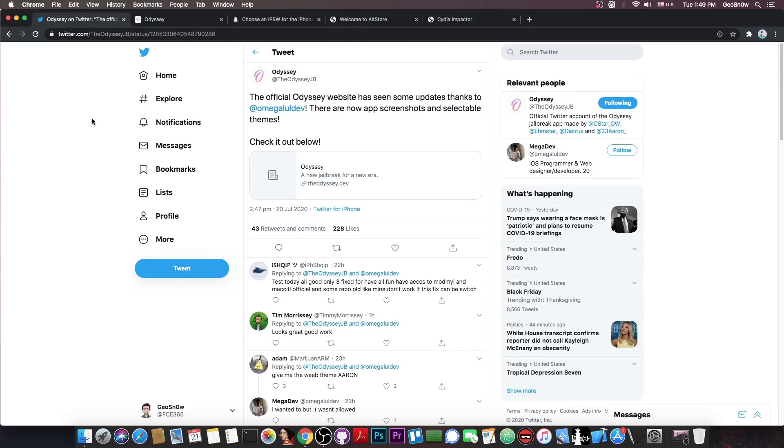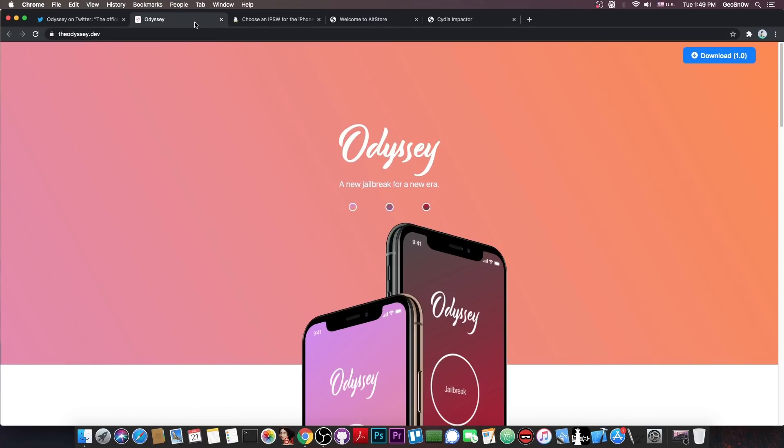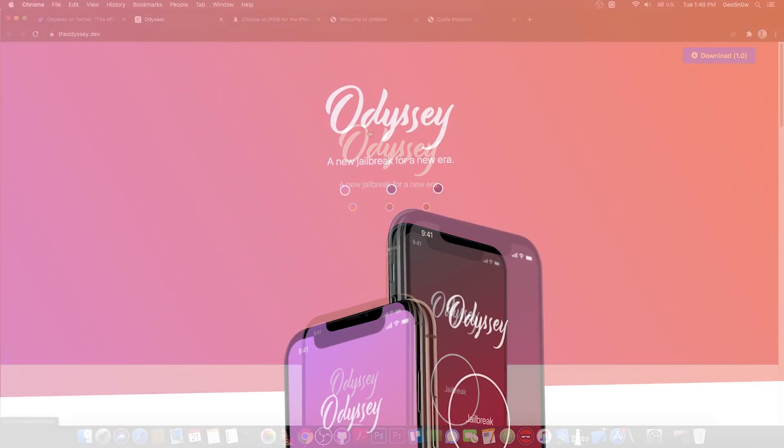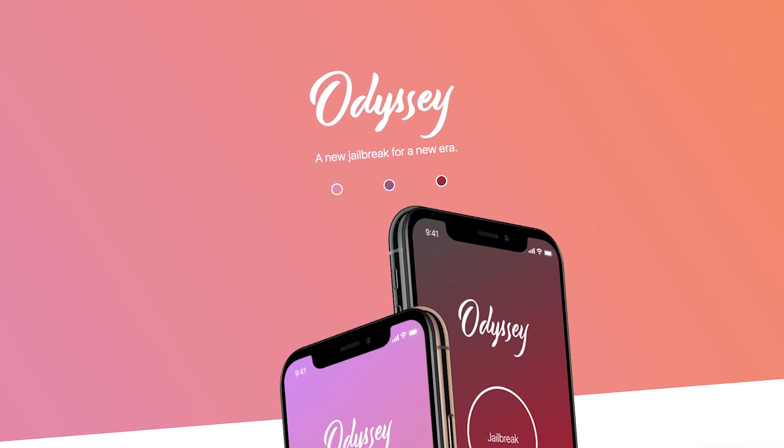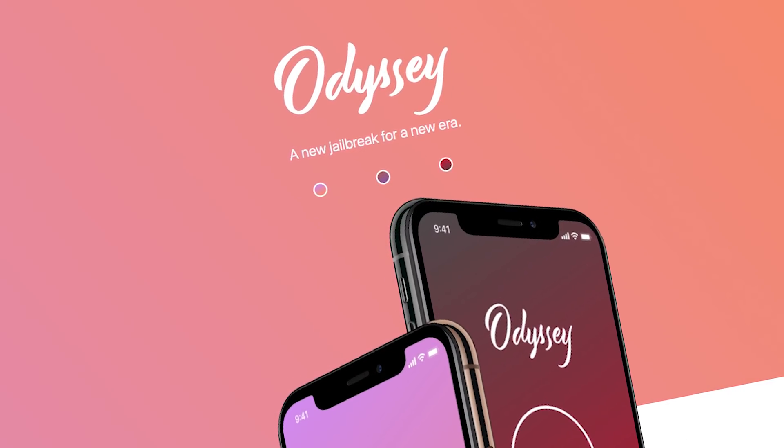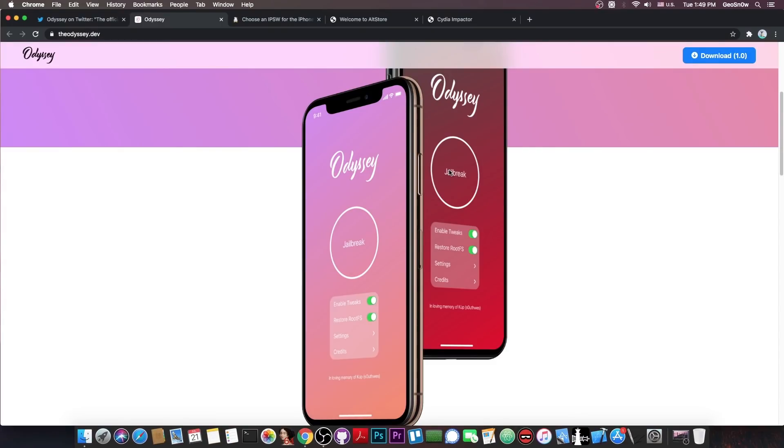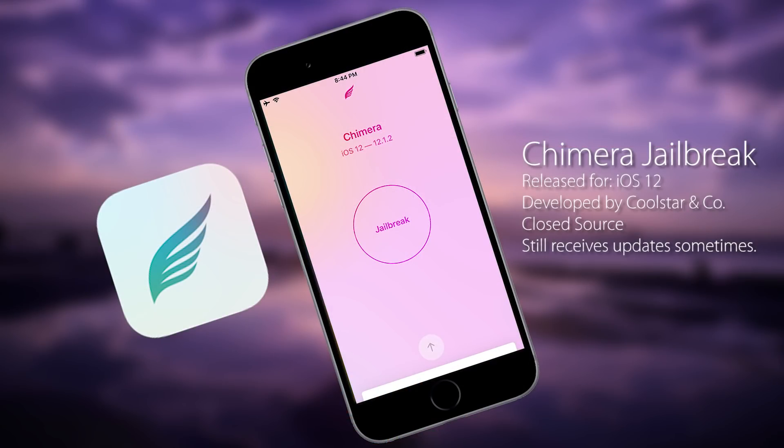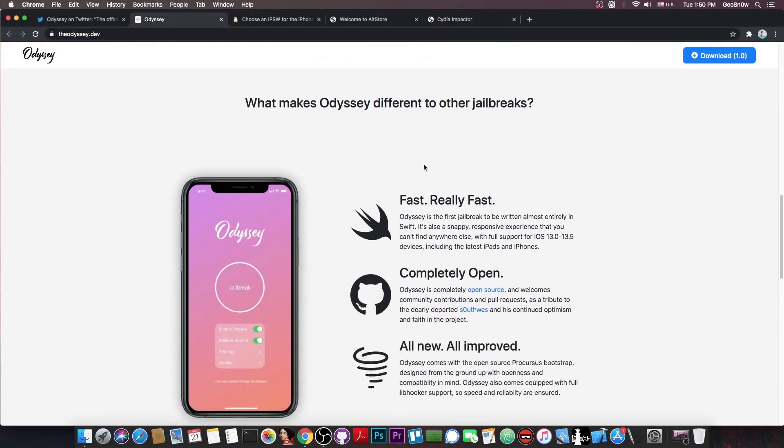So of course, I'm talking about the Odyssey jailbreak. This has been in development for quite some time, the main developer behind it is Coolstar and a couple other developers in the community and they finally have an official website which looks like this. Now it definitely looks good but the screenshots of the jailbreak do have a Chimera vibe, especially with the round button in here with the jailbreak text, but anyways that's not important, the style is basically just a style.